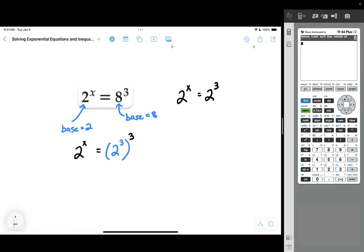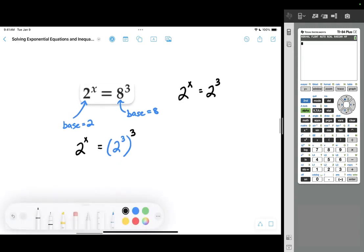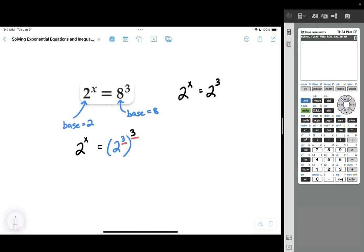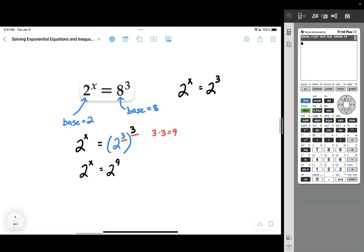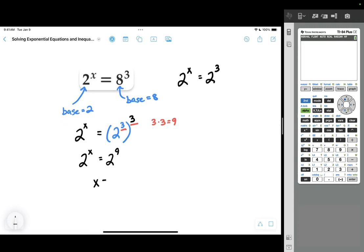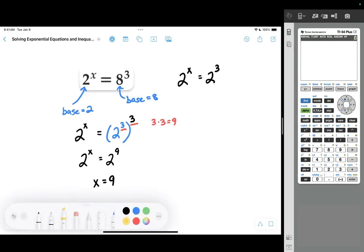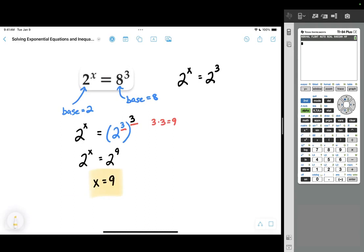I replaced the 8 with 2 cubed, so the original 8 cubed becomes 2 cubed cubed. When you have an exponent raised to another exponent, you multiply the exponents together. 3 times 3 equals 9, so my next step is 2 to the x equals 2 to the 9th. Now that both bases are the same, the exponents must be equal. Therefore, x equals 9.